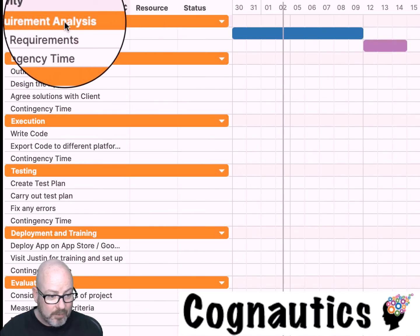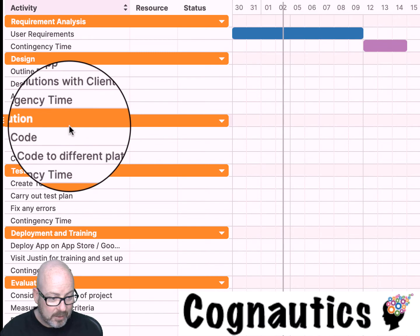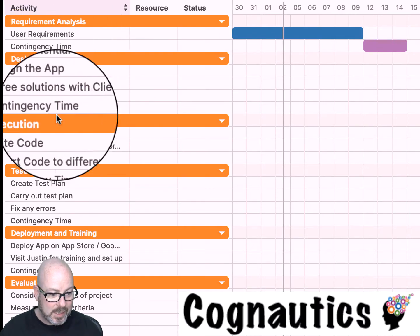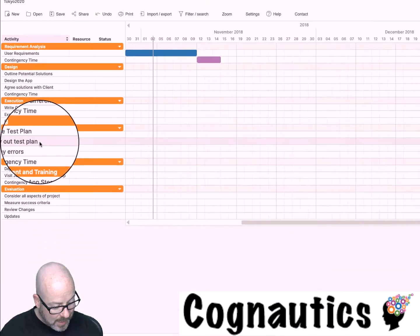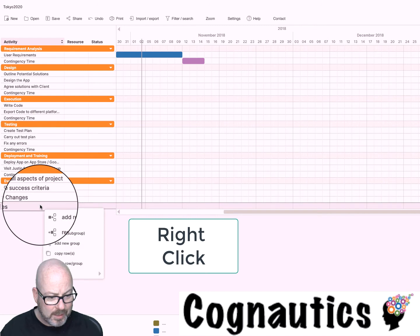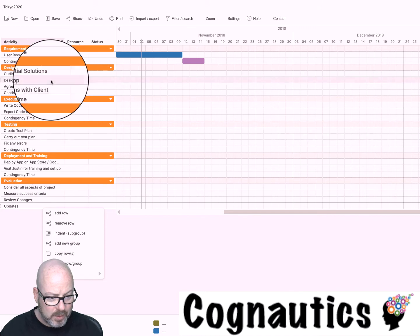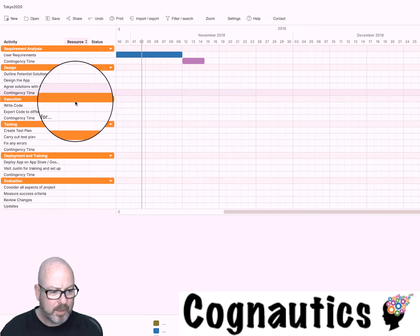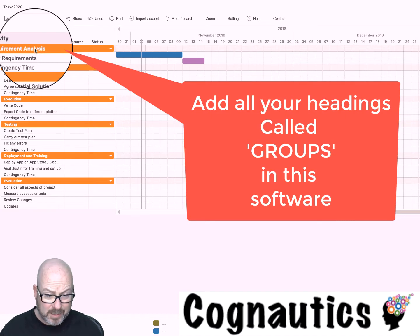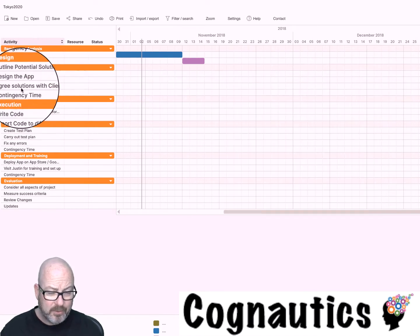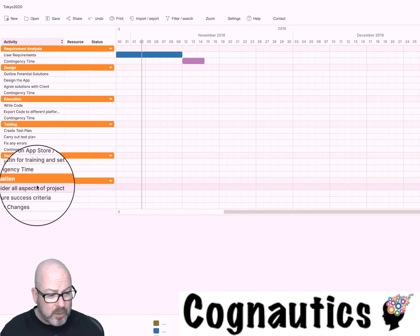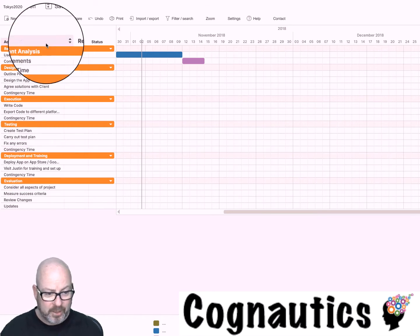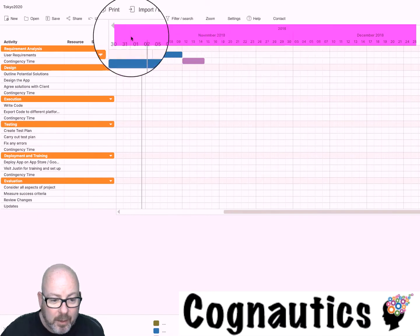Here is an outline of a Gantt chart that I've created and you can see up here I've divided this into requirements analysis, design, execution, testing, deployment and evaluation. Those are my key subject areas, my key topics. If you need to add a new group, which is what these are called, all you do is you right click and you choose add new group. Equally if you want to add a new row you click on the row and you right click and you do add row. Then you can right click and you can remove row. So that's your first job: create the groups which are your headings, and then under those groups put in the different tasks.